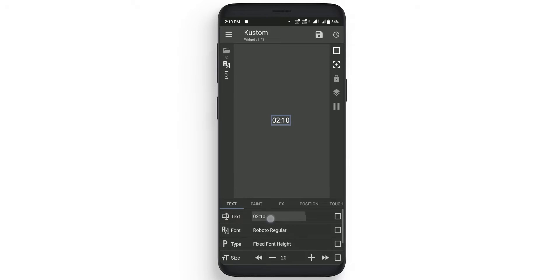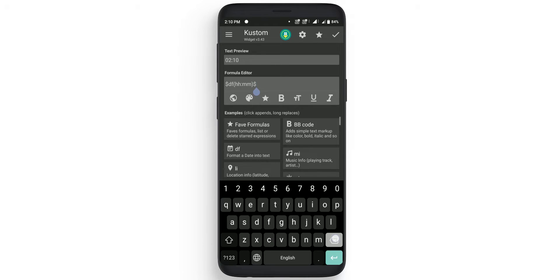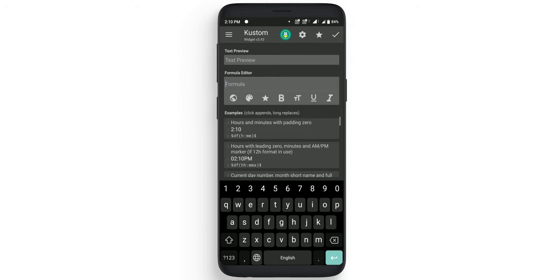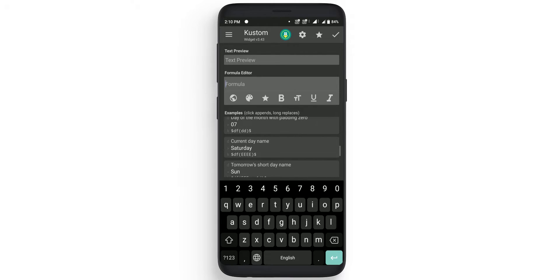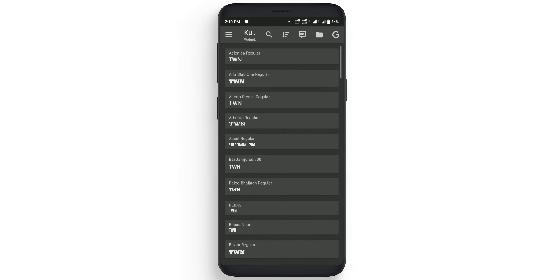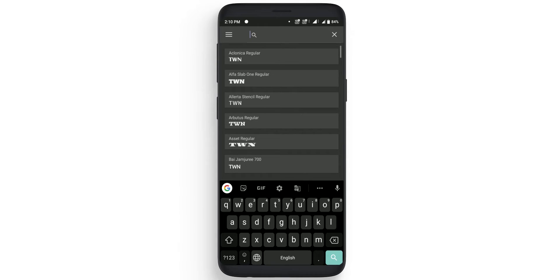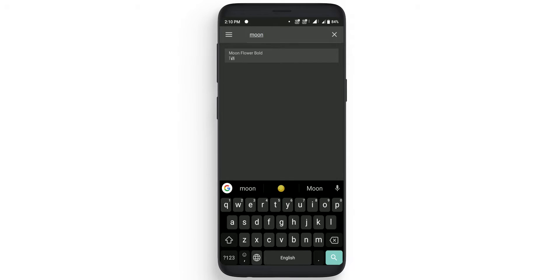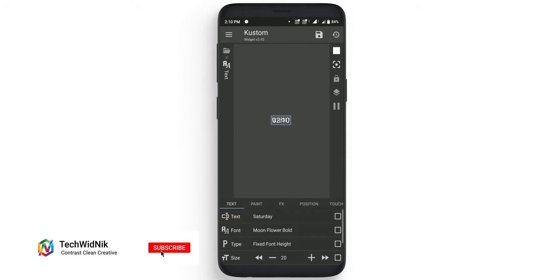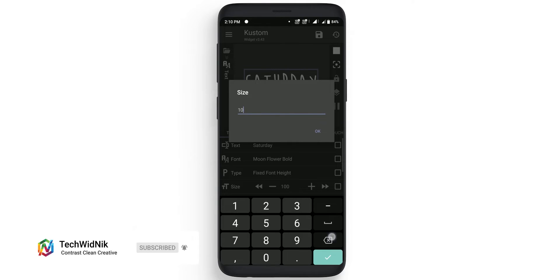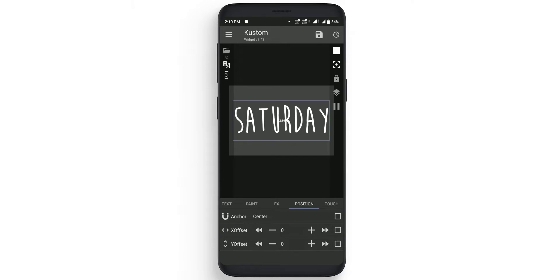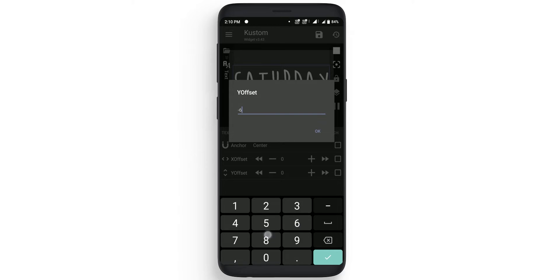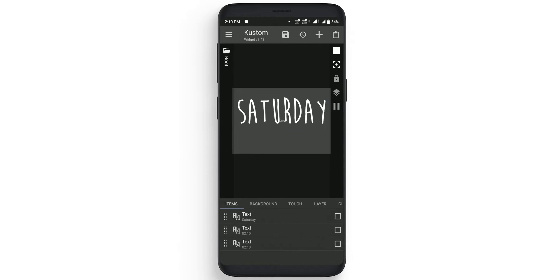Click on the first text and in this one change the date formula to current day name. Click on ok. And in the font you need to put moon flower bold which you have already pasted, and change the size to 260. Once that is completed go to position and change the y offset to minus 65. Now go back.